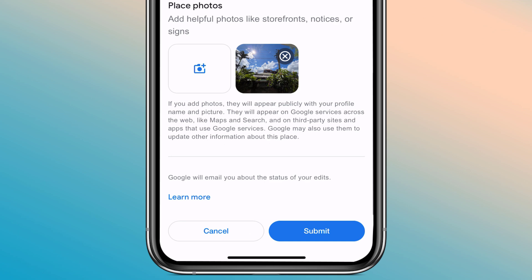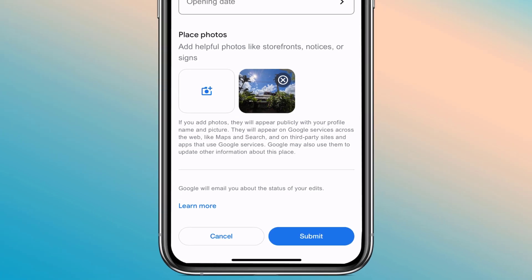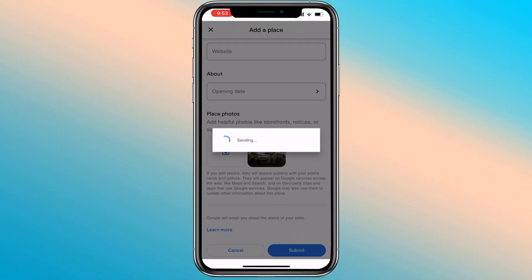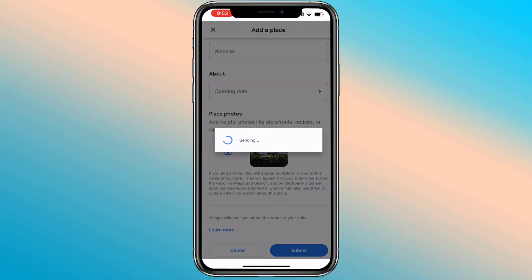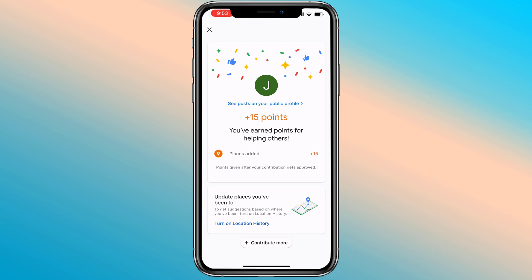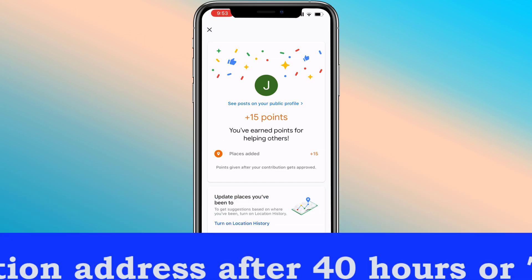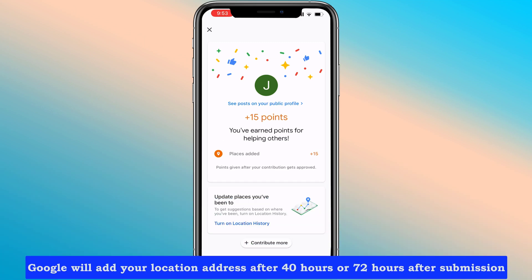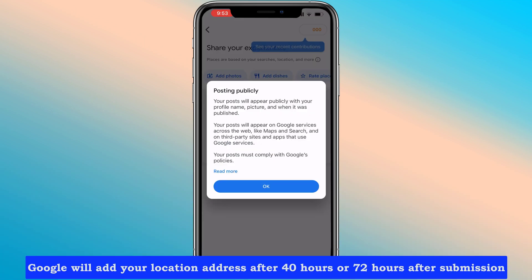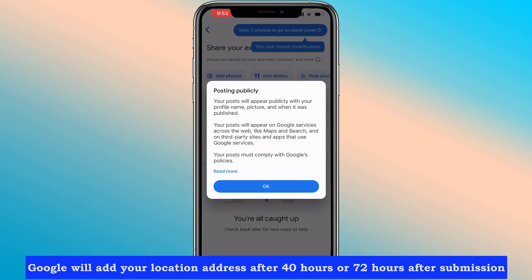Now click Submit if filled completely. Google will add your location address after 40 hours or 72 hours after submission.